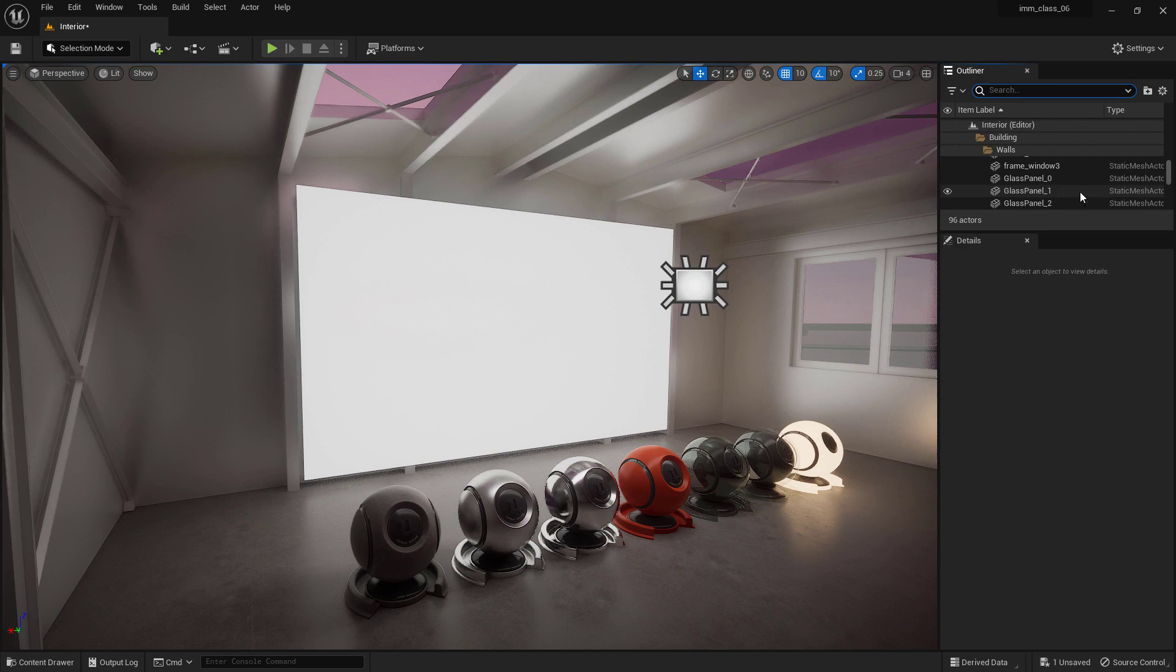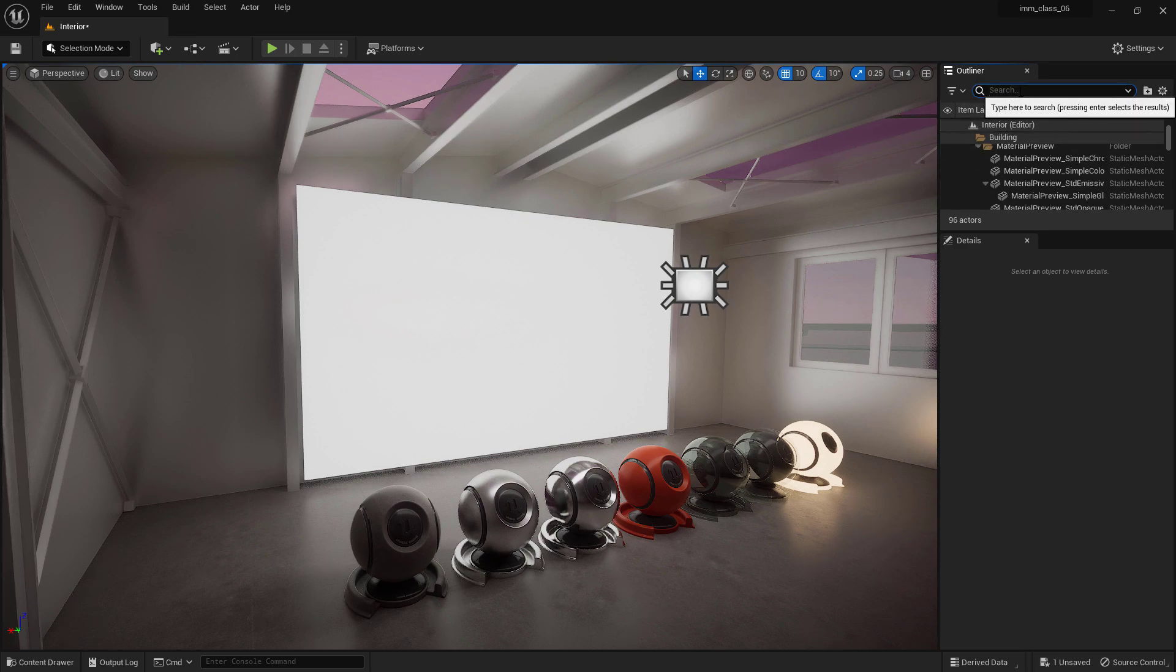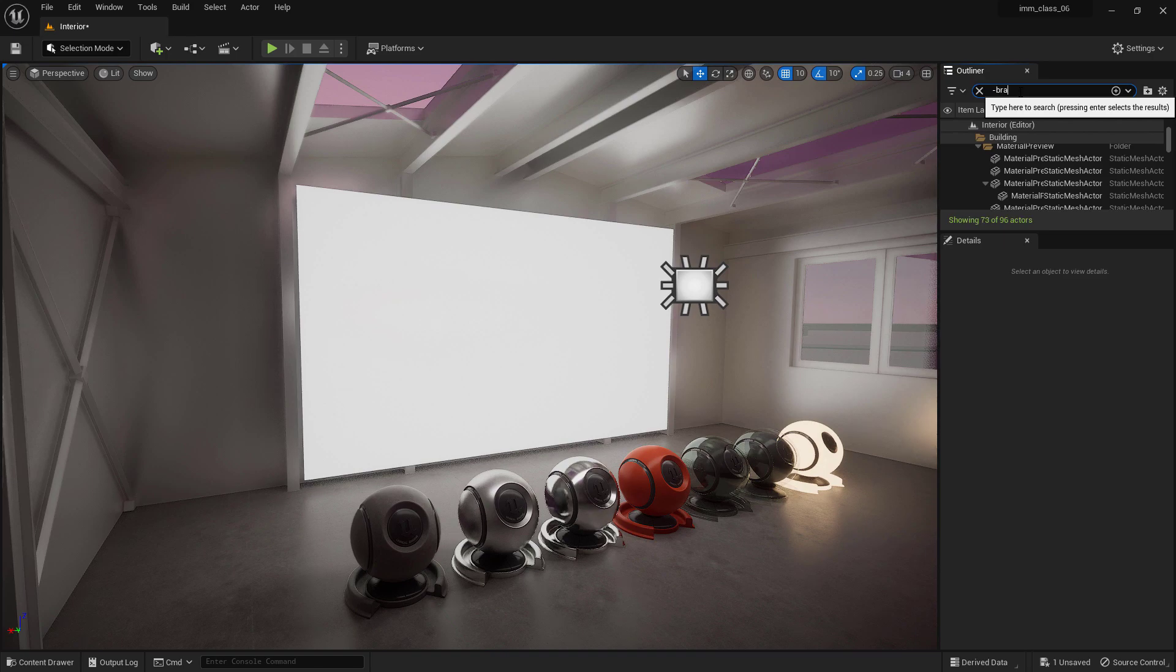You can even use multiple words or exclude specific terms by using plus and minus symbols, respectively.